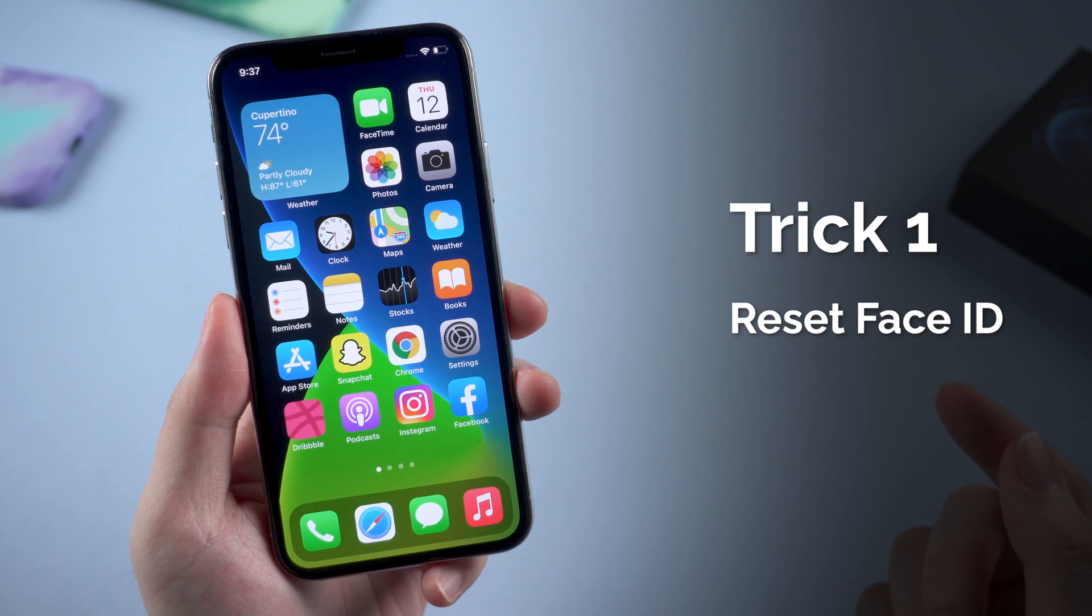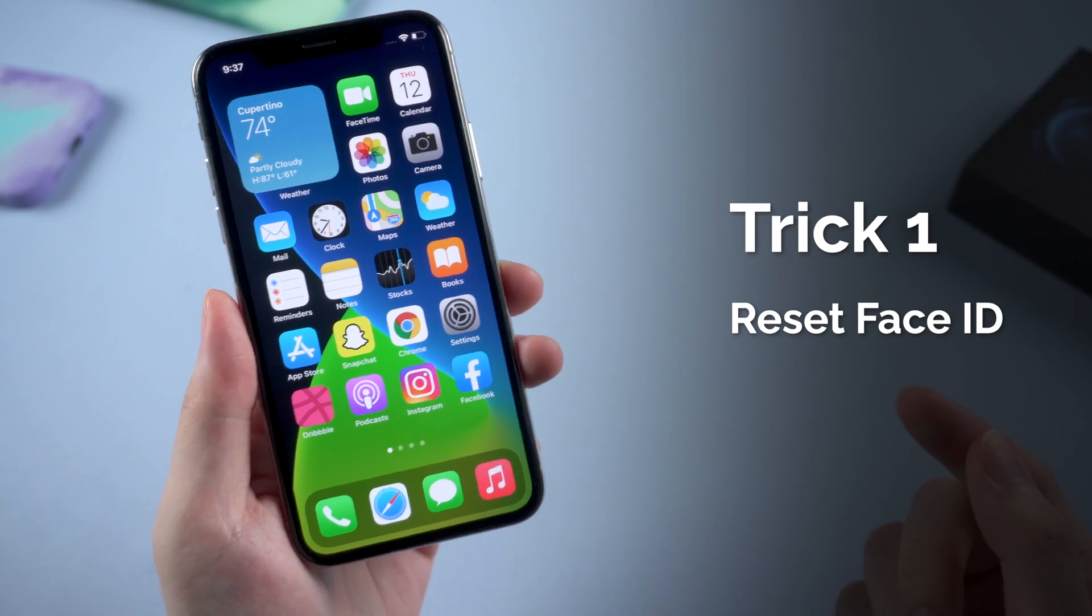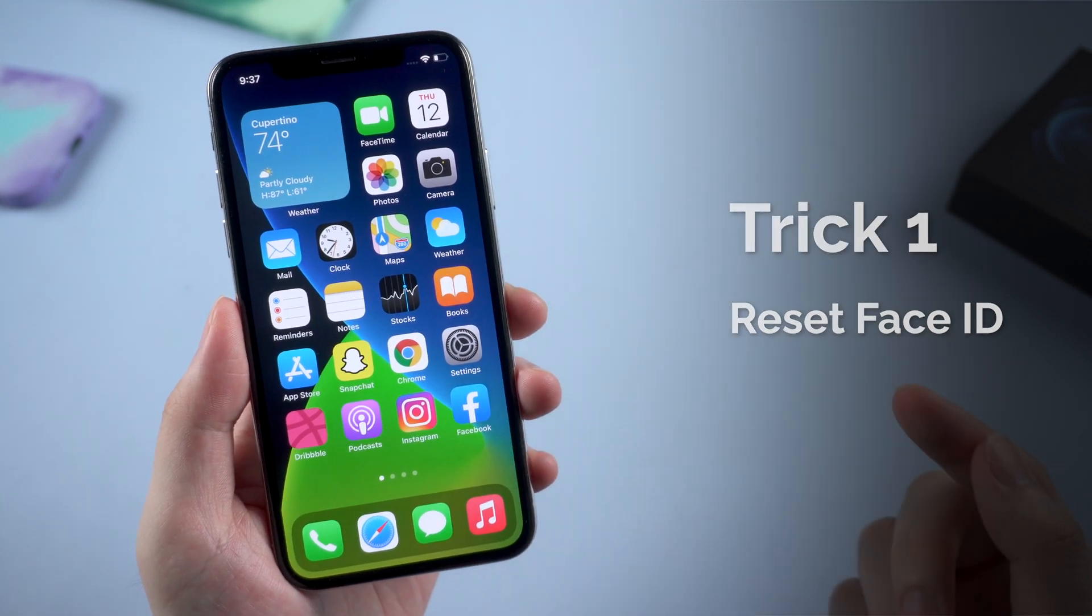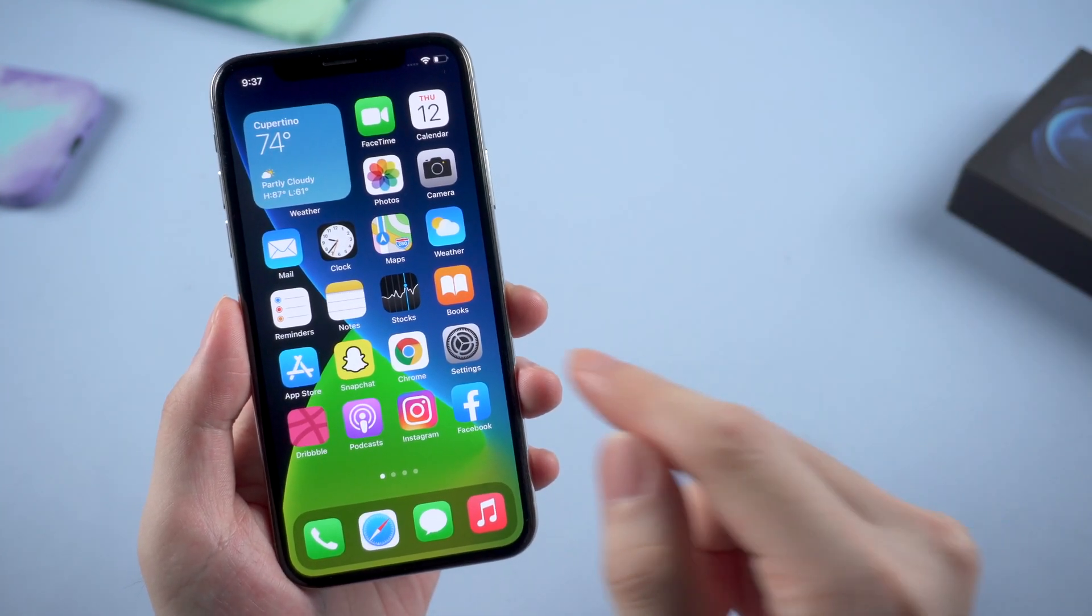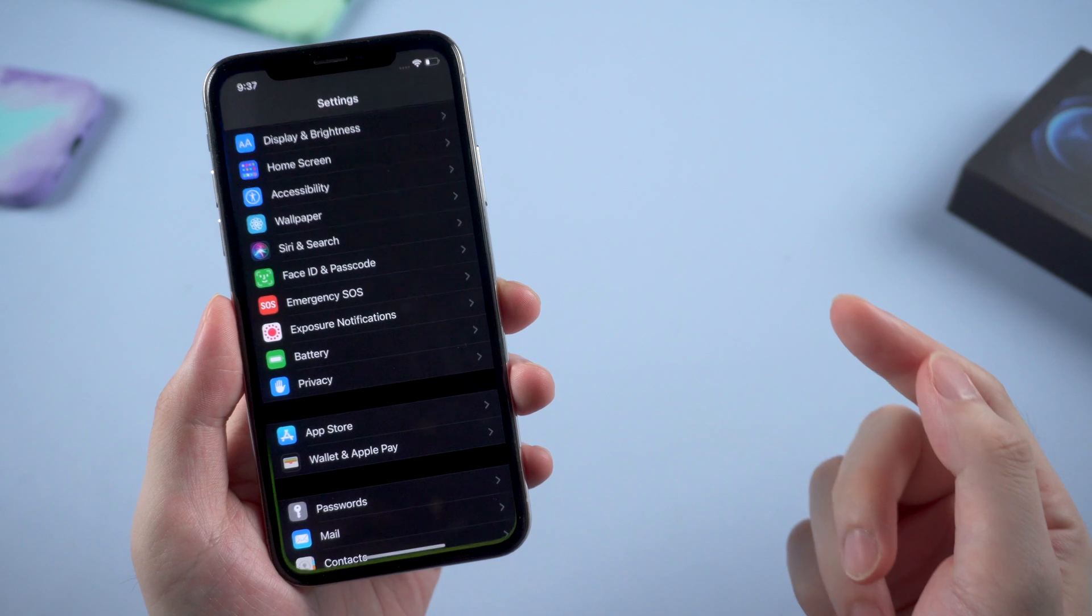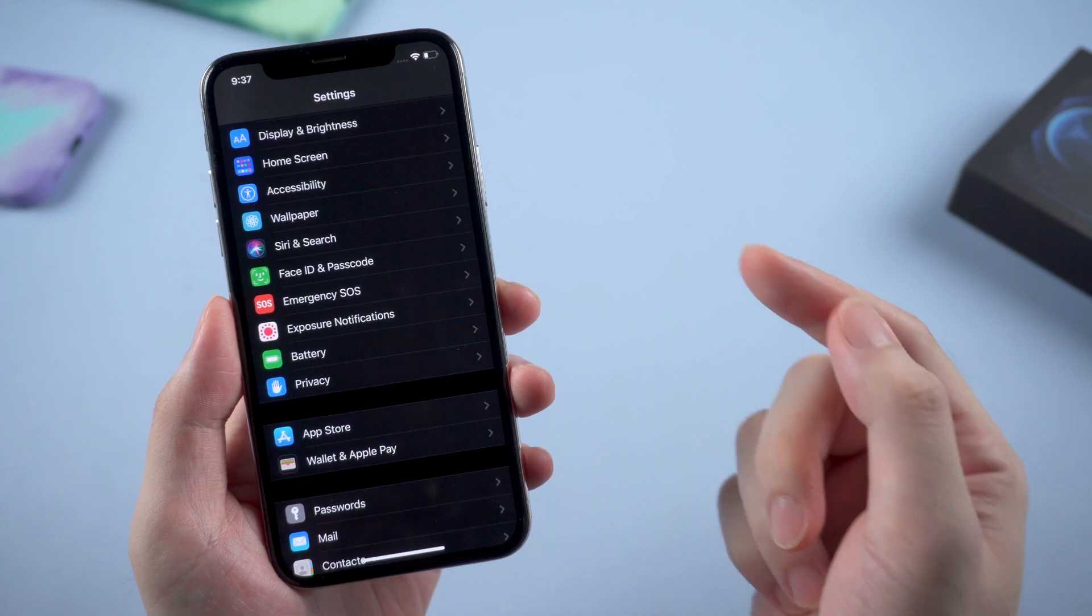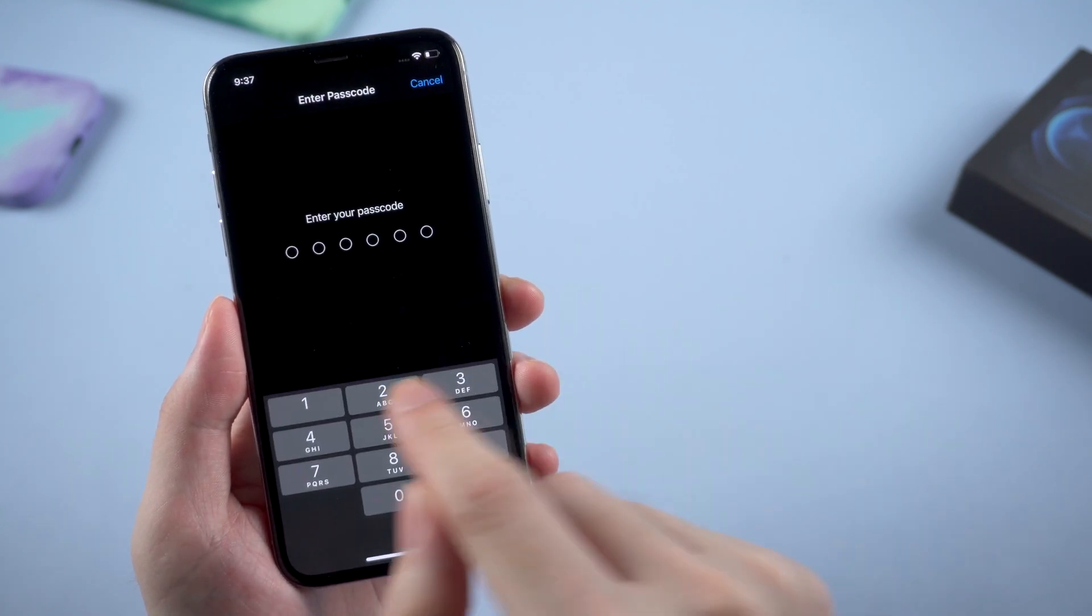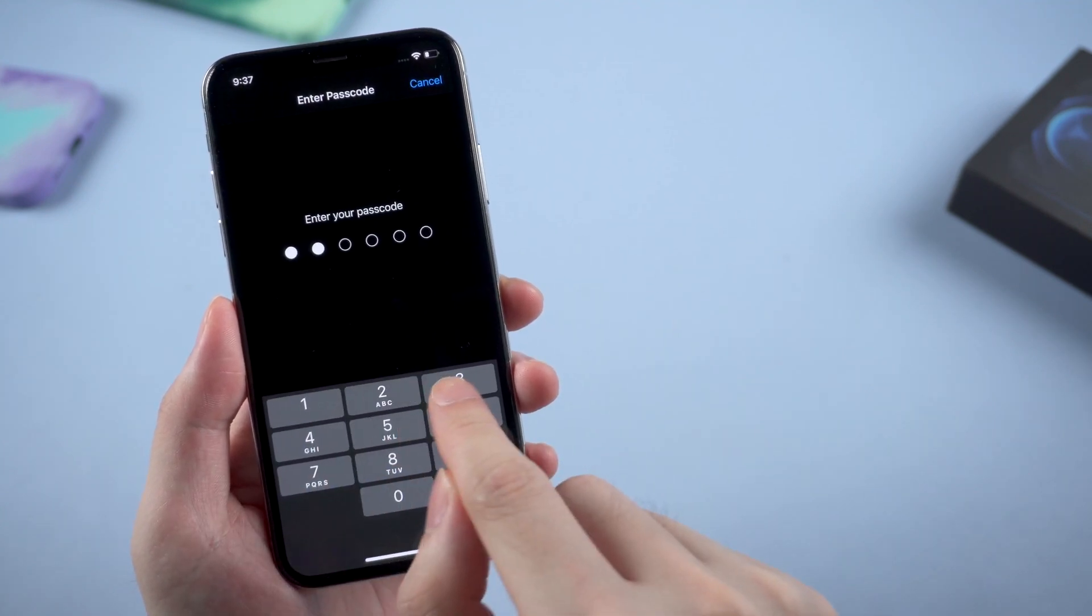The first method is to reset the Face ID. If it's available for you to do it, just go to Settings and find Face ID and Passcode. Enter the passcode.